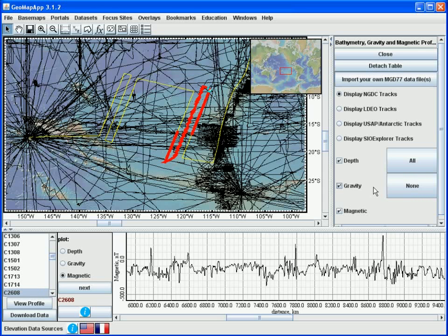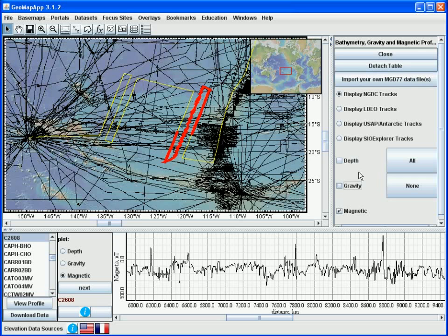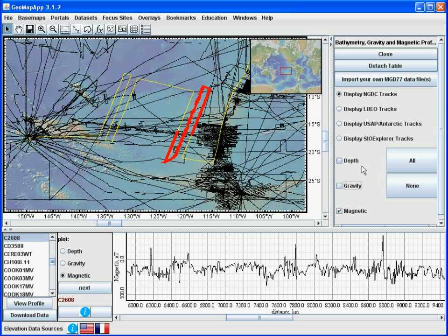At any time, we can also choose which subset of tracks to display. If we are interested in looking only at tracks that have magnetics data, then over in this area, we can untick the depth and gravity boxes. And the map will display only those cruises for which magnetics data are present. The radio buttons here allow further filtering of which tracks are displayed.